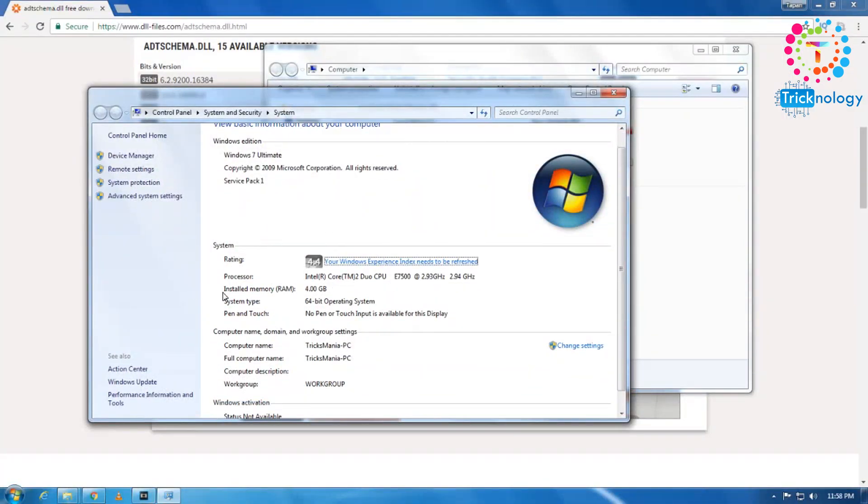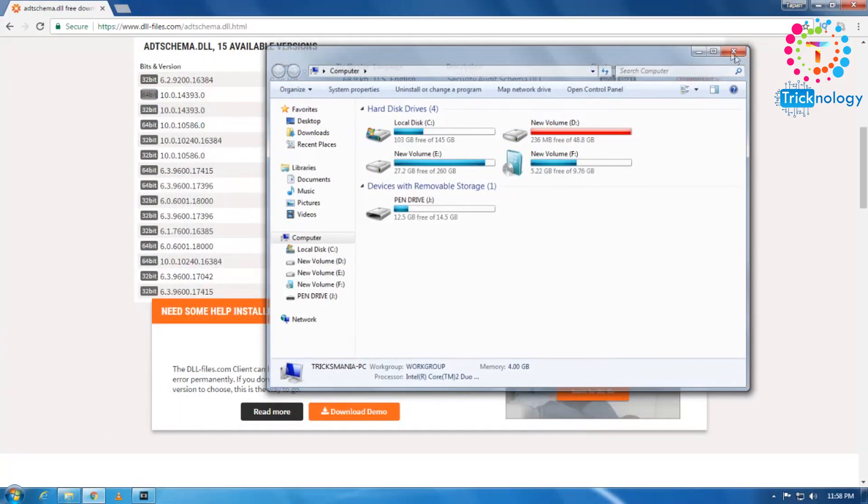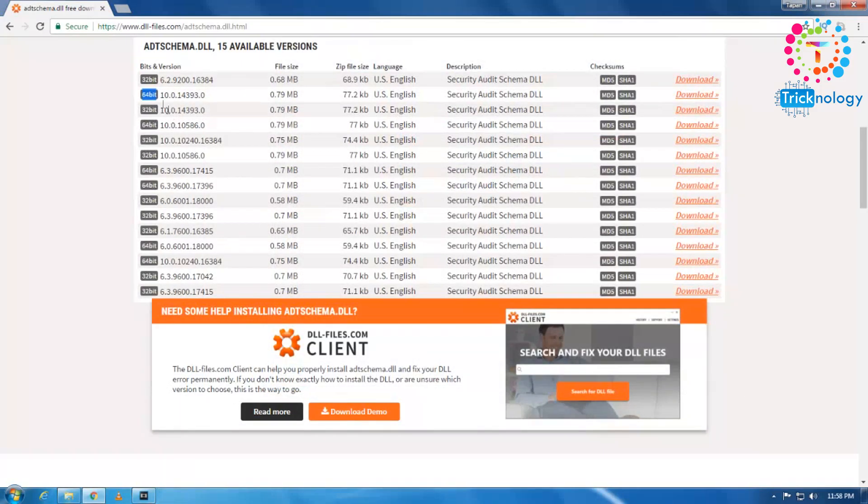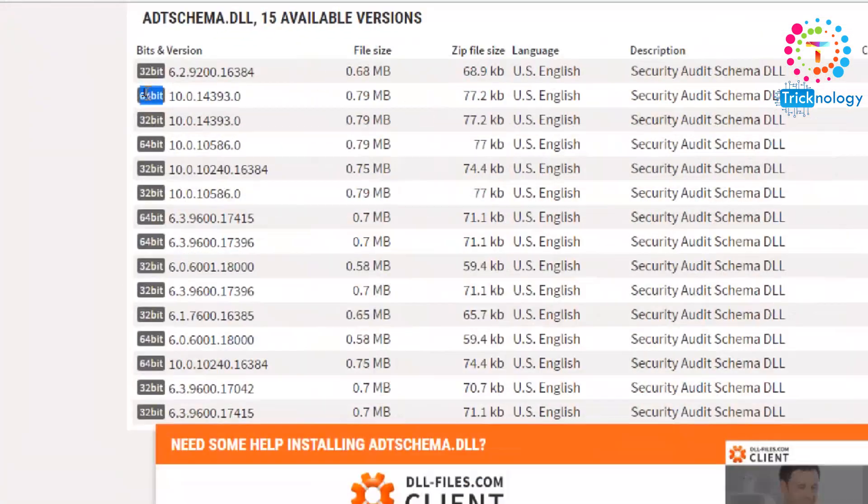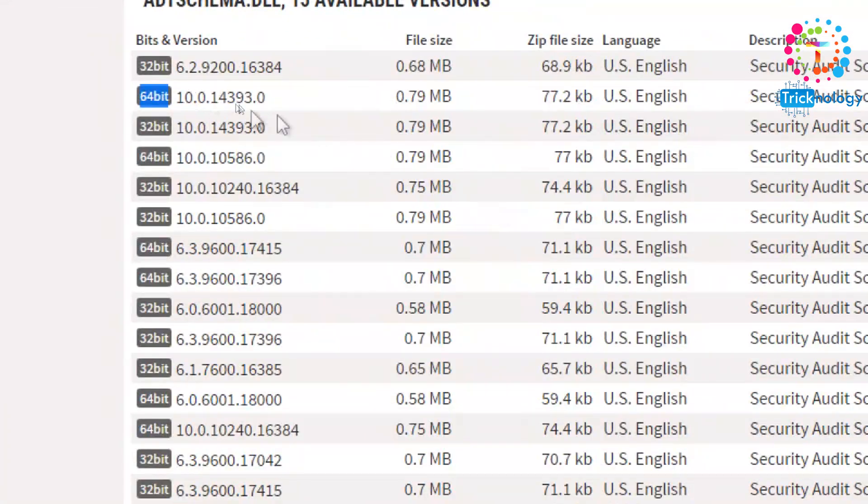And now, as you can see, the system type is 64-bit operating system. That means my architecture version is 64-bit. So I will download this version.